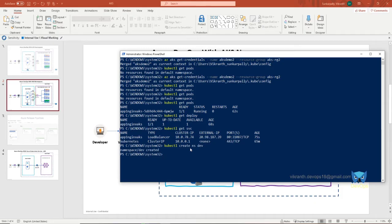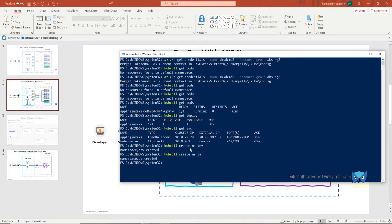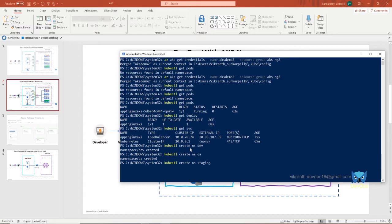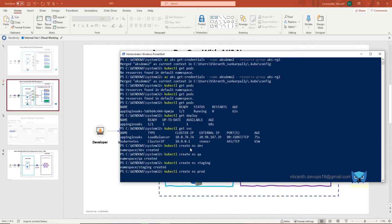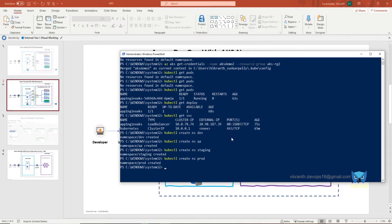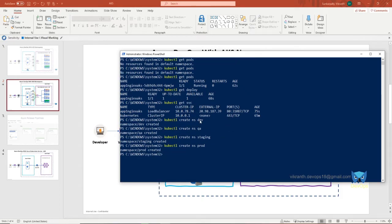And then next, qa. And next, staging. After this, prod. Okay, we have created four environments in cluster.